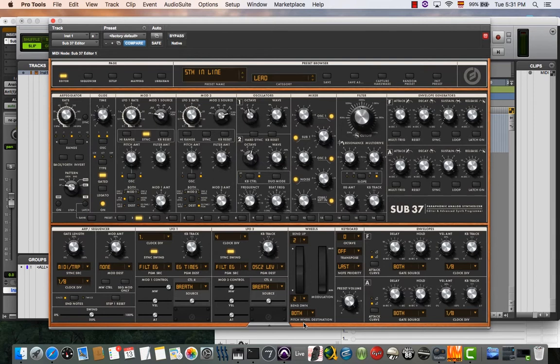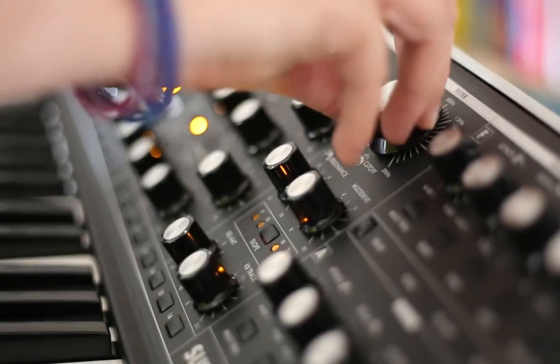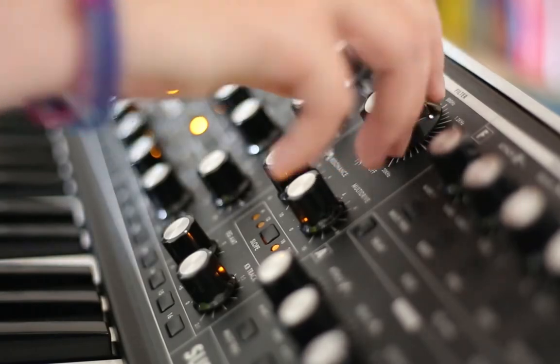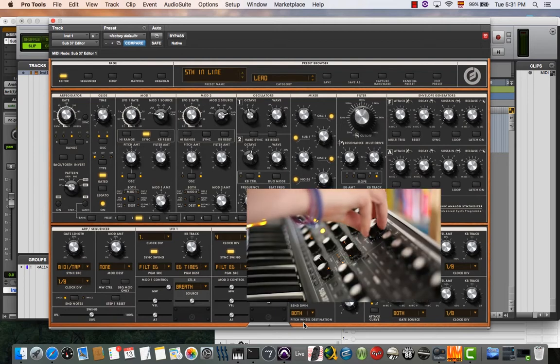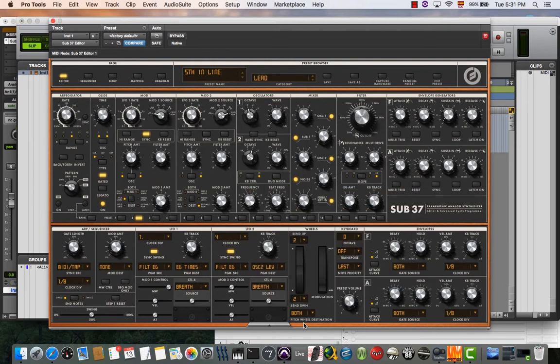You can check if any movement you make on your hardware shows in the software. For example, I'm manipulating my cutoff filter and it's showing in the software interface. That means the software and hardware are connected.